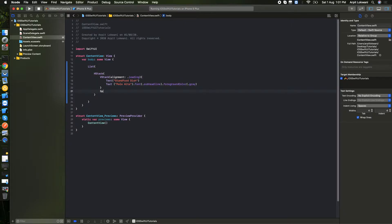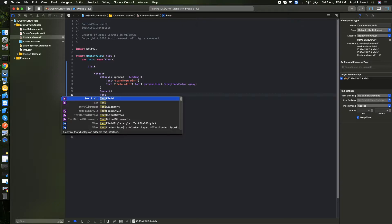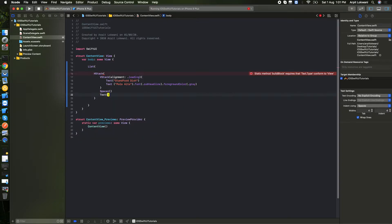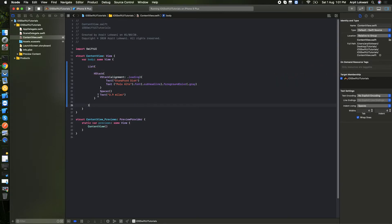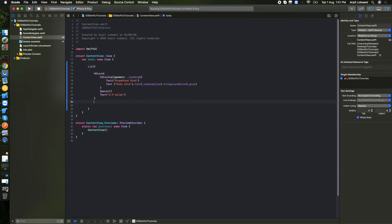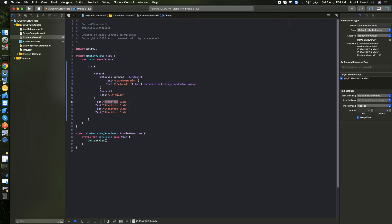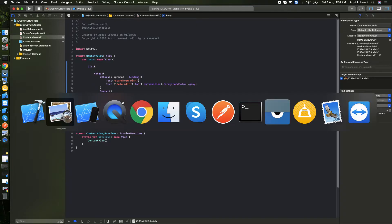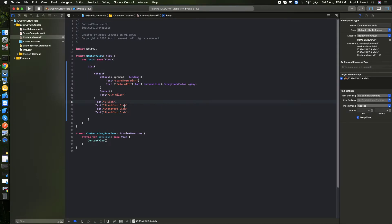We can put a Spacer between elements for spacing, then add the distance Text — something like 3.9 miles — in a horizontal stack. We add more Text values; one was something like 'edh' or similar — we can change the exact values afterwards, it's not a big deal.